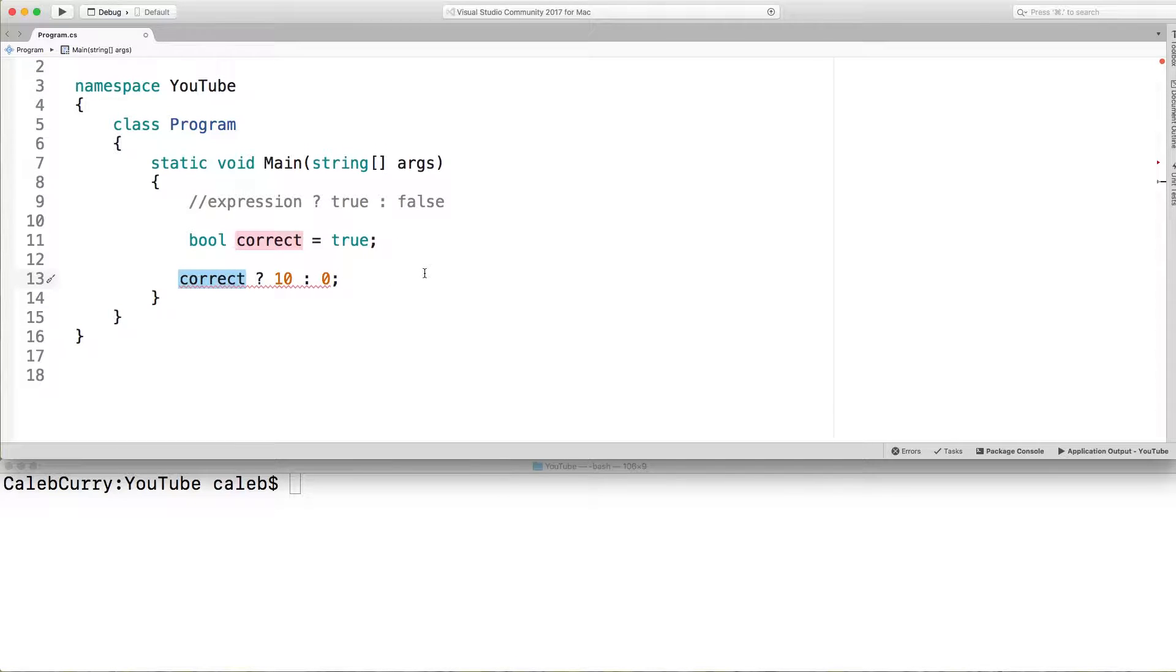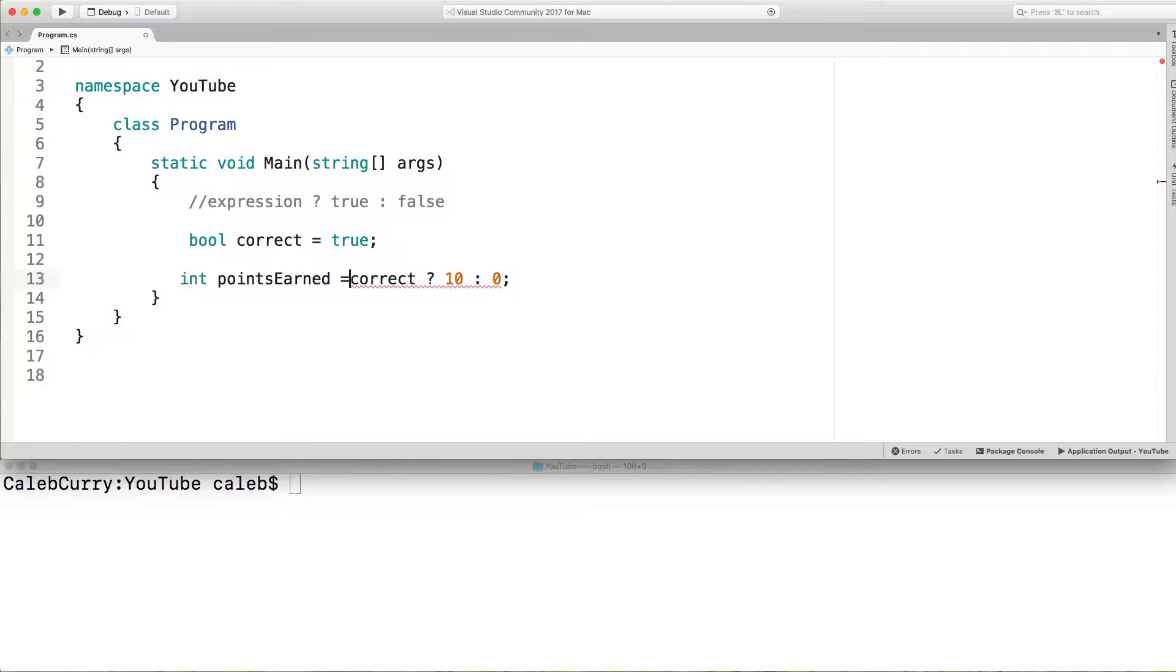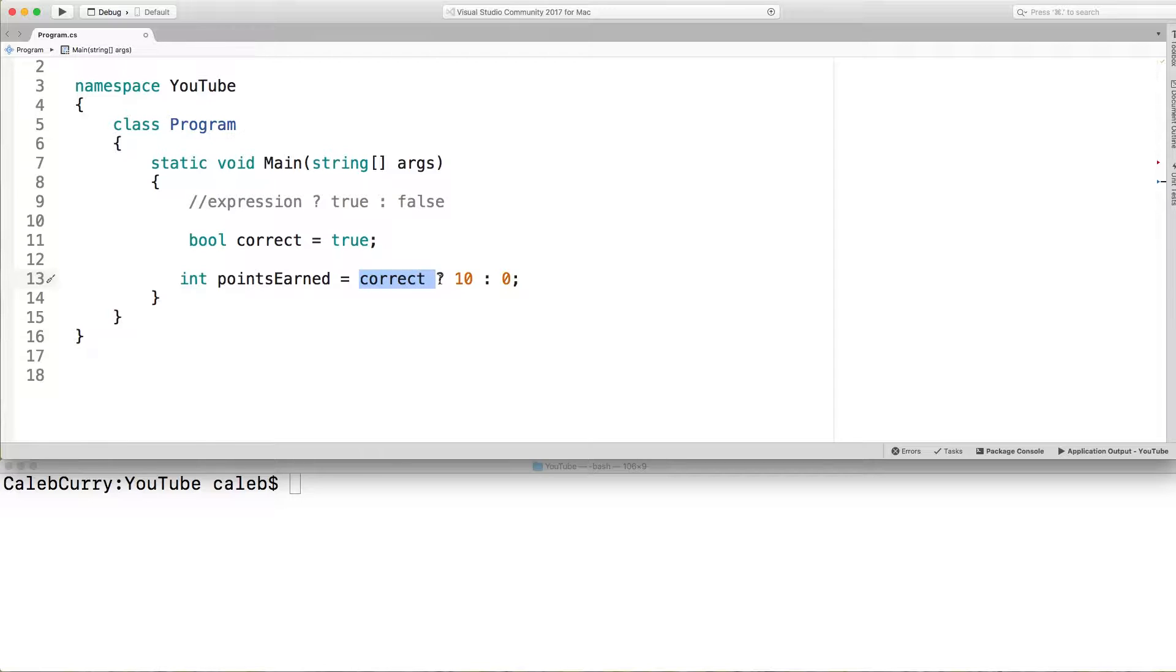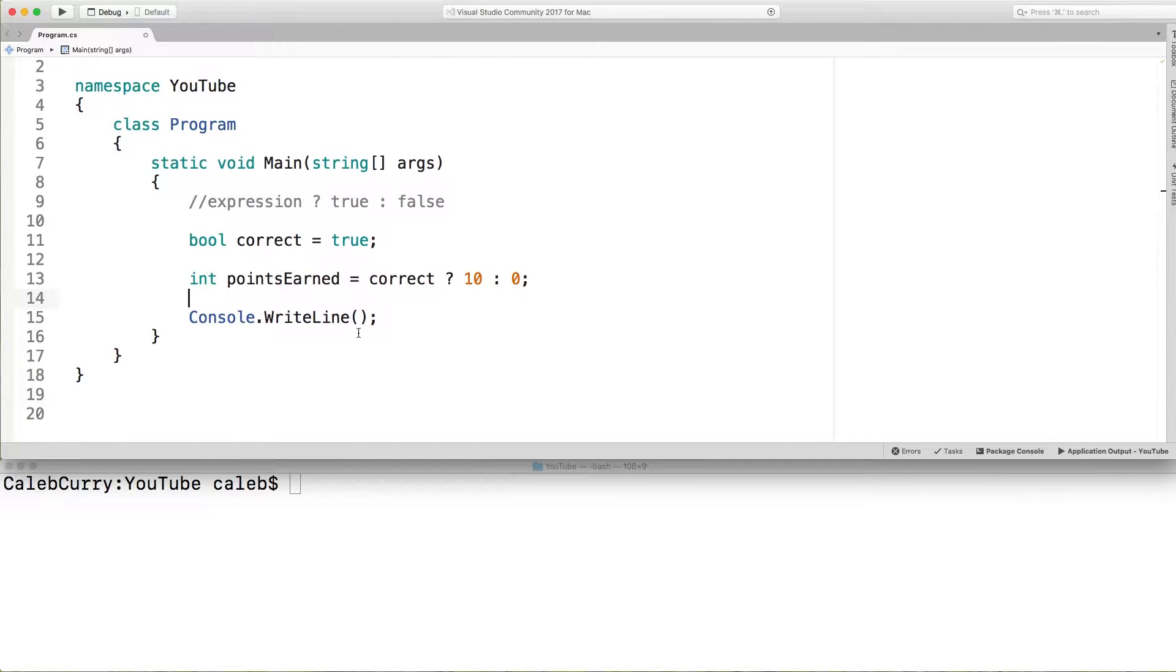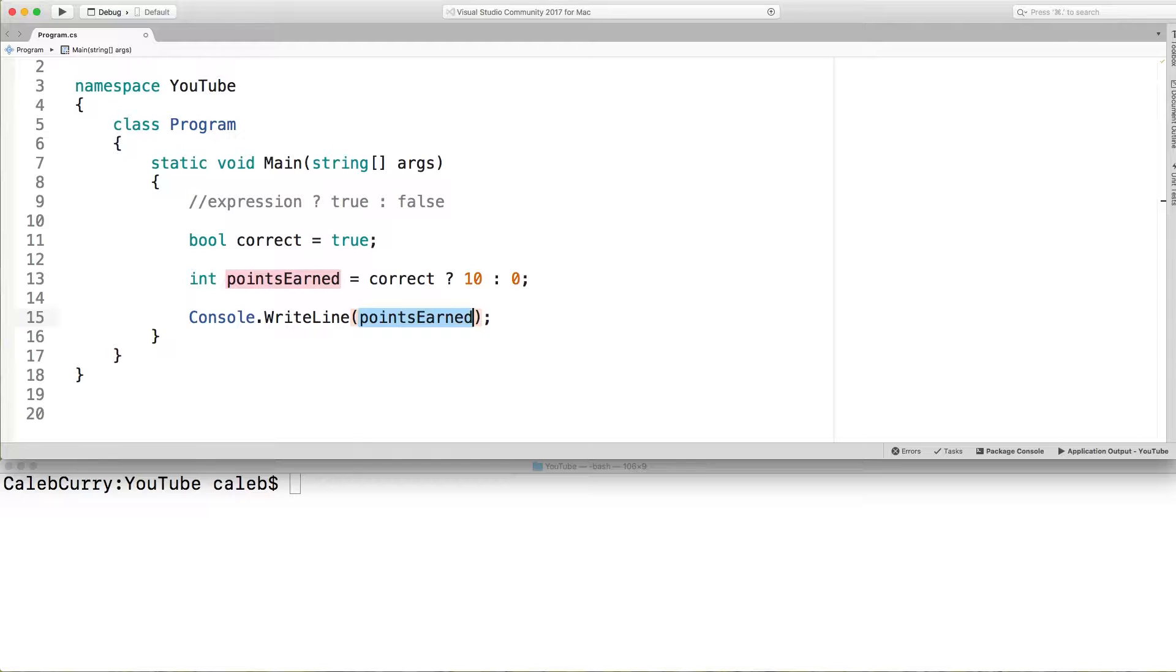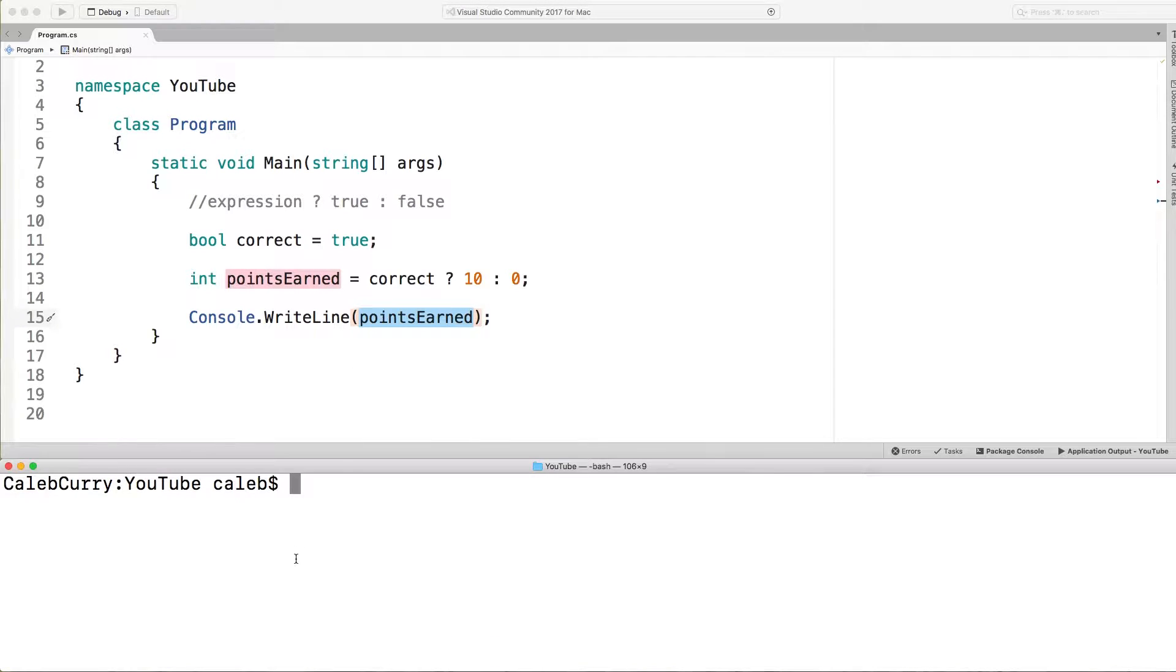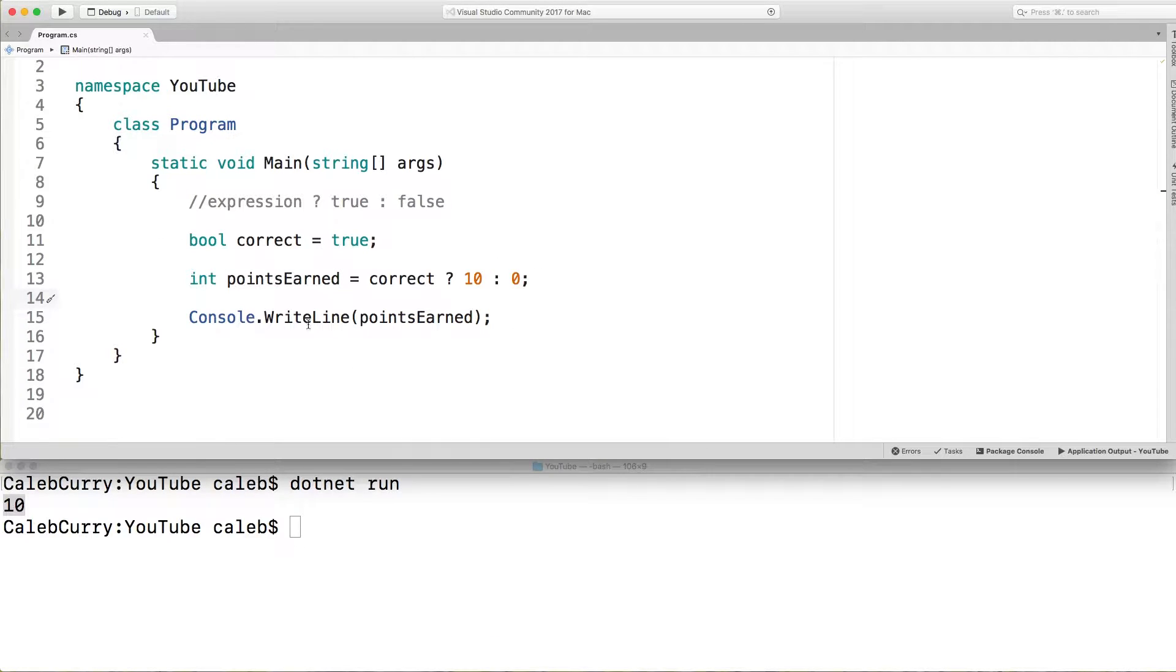And this is going to return a value. We need to assign it to something. So what we could do is we could say points earned for example. And assign it this ternary operator. So basically what's happening is it's going to ask if correct is true. If it is it's going to return 10 and points earned will be 10. Otherwise it'll be 0 and points earned will be 0. So when we write out points earned we should get 10. So that is the general structure for the ternary operator.